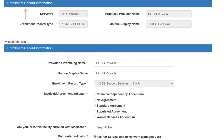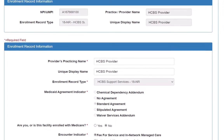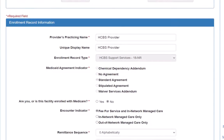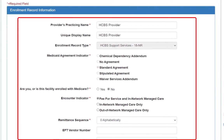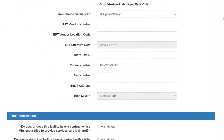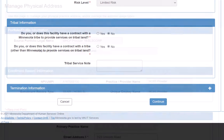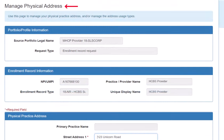This opens the Enrollment Record Information page. We verify that we have the correct record. If we need to update information on this page, we would do that here. To update the address for this record, we click Continue at the bottom of the page to move to the next section. This opens the Manage Physical Address page.